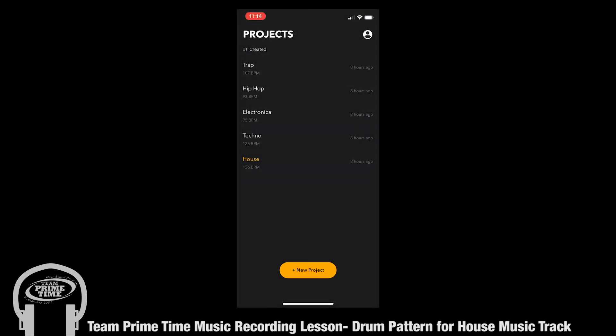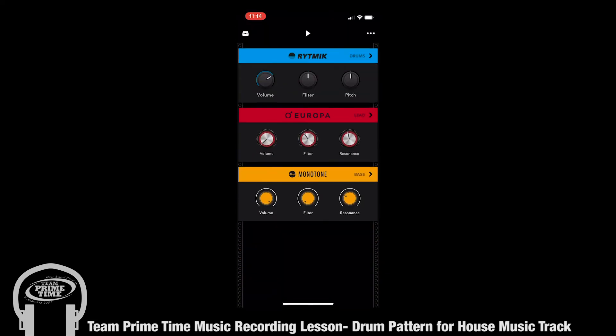When you open up Reason Compact you're going to see a window just like this with projects, and they're all going to be labeled. We're going to go ahead and click into the house music project. When you click into a project you're going to see three different elements: the drums, the lead, and the bass. Each one has its own particular window.